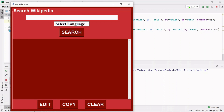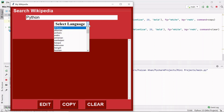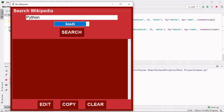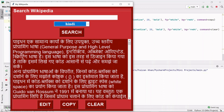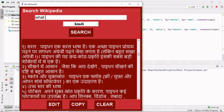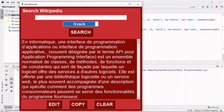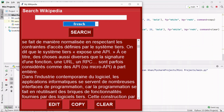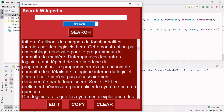Welcome back to my YouTube channel. In this video we are going to learn how we can build this Wikipedia application. Here we can search anything just like you search on Wikipedia. If I search about Python and select Hindi as the language, clicking the search button gives Python information in Hindi. Now I'm going to search 'what is programming' in French, and here I'm getting information about programming language.